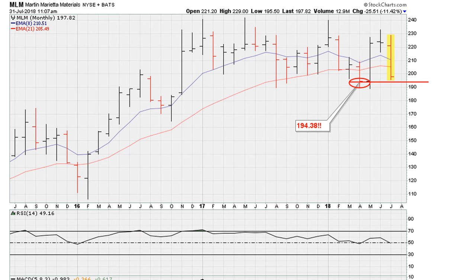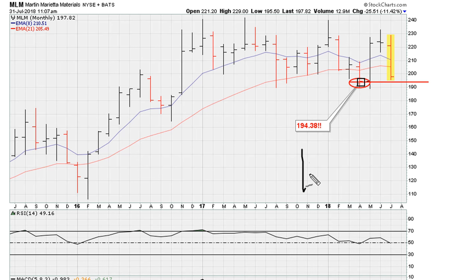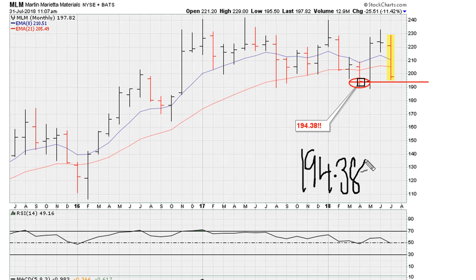Back to our chart example, we can see MLN with the possibility of dropping below the recent 2018 monthly closing low. The level to watch is 194.38, which is the lowest monthly close. Should we drop below that price, that becomes a trigger.